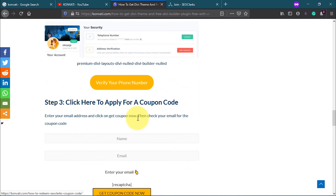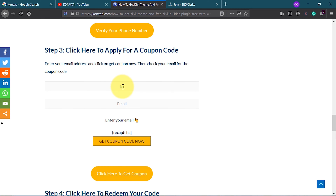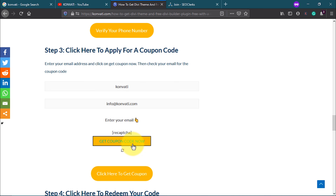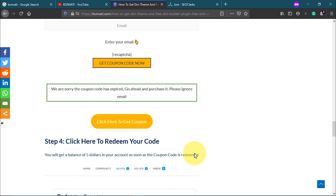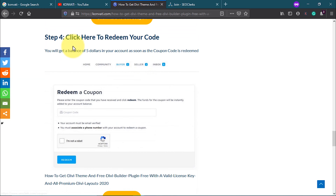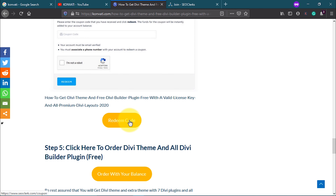The next step is to apply for a coupon code — it's very easy. Enter your name and your email address at combattie.com. Our advice is to use a Gmail or Yahoo mail address, otherwise you may not receive the coupon code. Click 'Get Coupon Now' and after about 13 minutes, check your email for the coupon code from combattie.com. If you don't receive it, contact combattie.com directly.